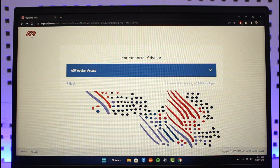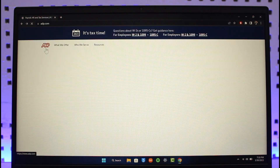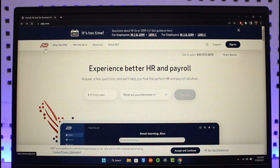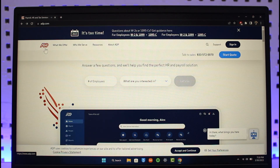We hope this video helped you understand how to log into your ADP payroll account. If it did help you, make sure to leave a like and subscribe to our channel. If you have any questions, feel free to leave them in the comments. Thank you very much for watching, and see you in the next video.